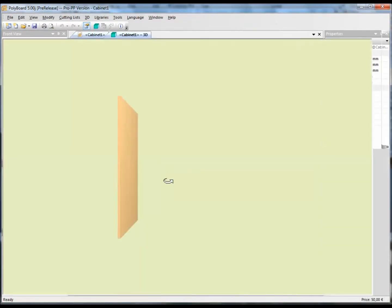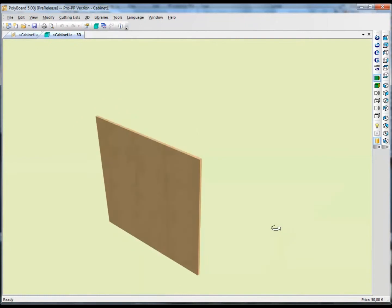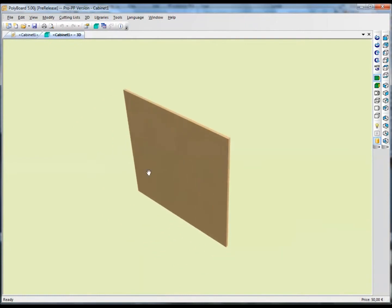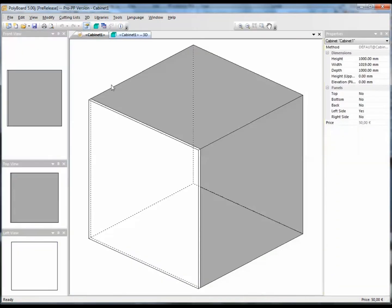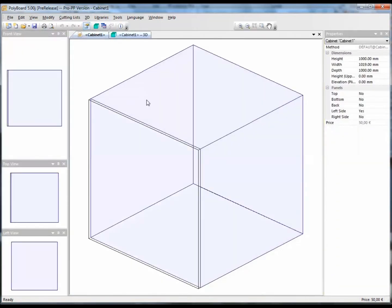So here we have the board. The cabinet is only made of one board. We look in the textured view and let's have a look at the cabinet, how we are going to do it.